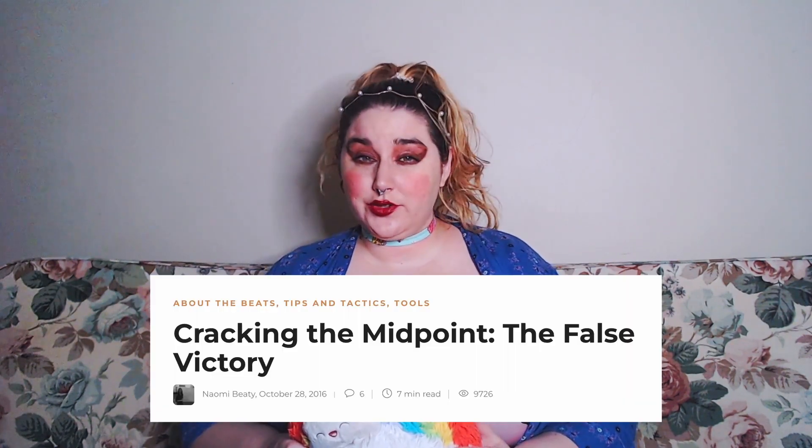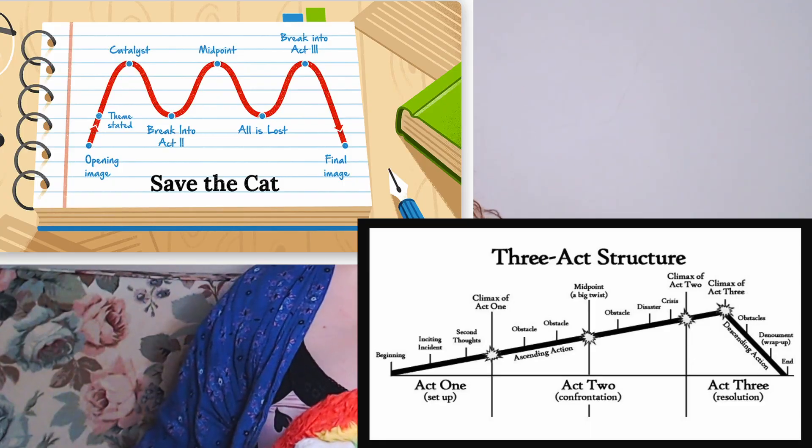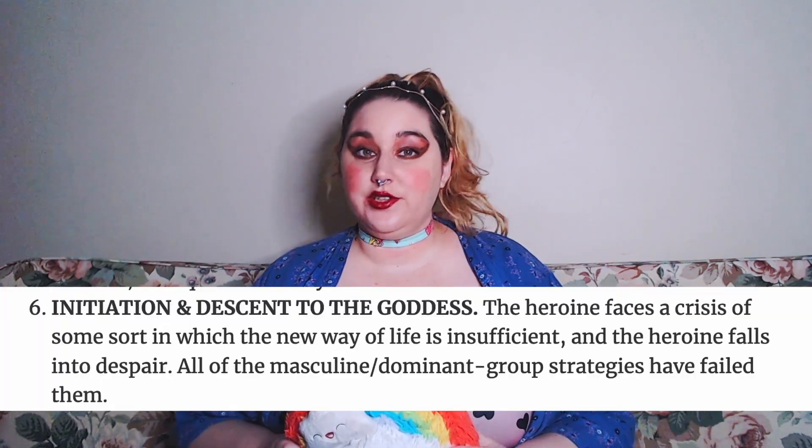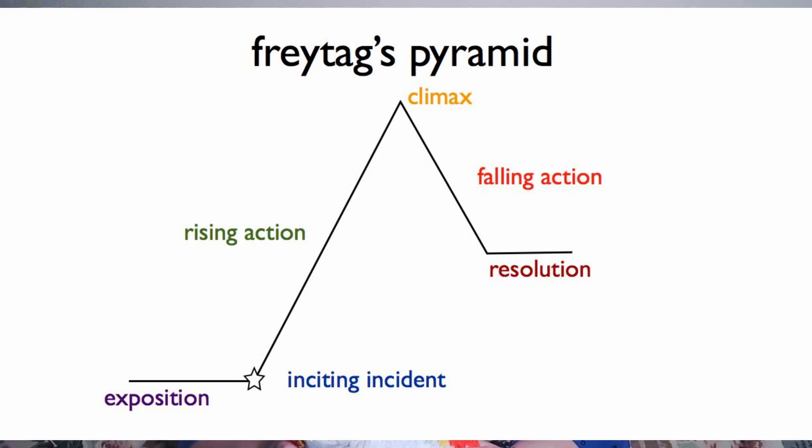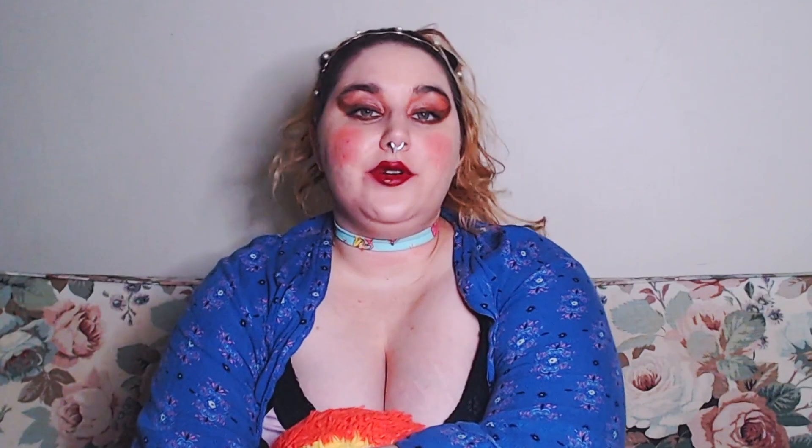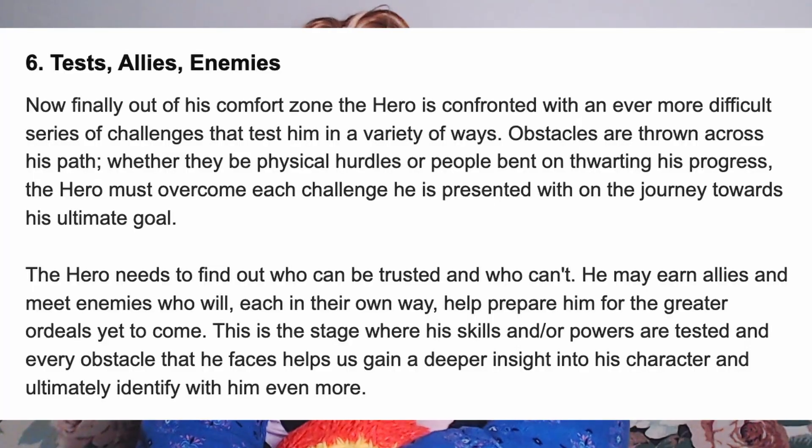Almost every beat sheet has a section for the midpoint turn. Blake Snyder calls this the false victory or the false defeat. Seven Axe and Save the Cat both call this just the midpoint. In The Heroine's Journey, Maureen Murdoch calls this number six — initiation and descent into the goddess. The Script Lab calls this the first culmination. Freytag's Pyramid calls this the climax. And The Hero's Journey calls this Tests, Allies and Enemies.